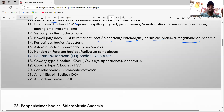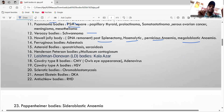The Henderson-Peterson body (HP body) is seen in molluscum contagiosum. Remember Henderson-Peterson for molluscum.